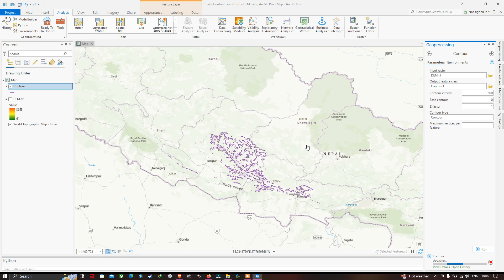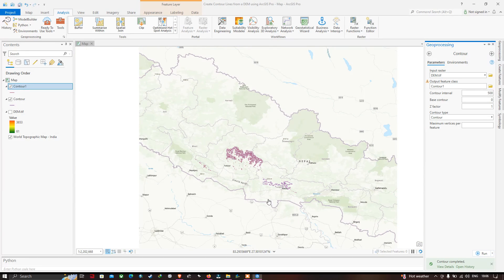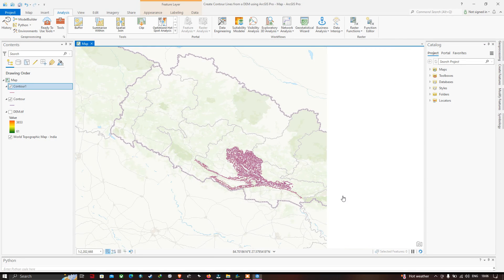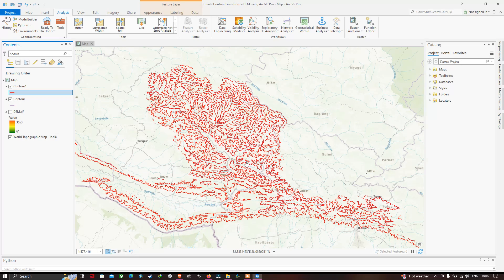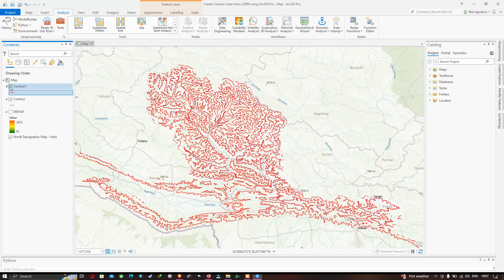A second contour layer has been generated with a contour interval of 500. In the table of contents you can see two distinct contour layers — one with a contour interval of 500 and another with an interval of 1000. Let me turn off one layer to visualize the difference. This is the first contour with interval 1000, and this is the second contour with interval 500.